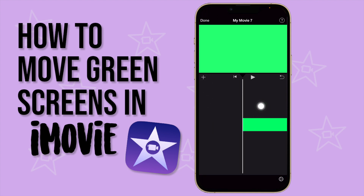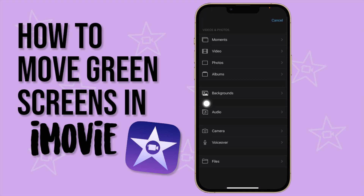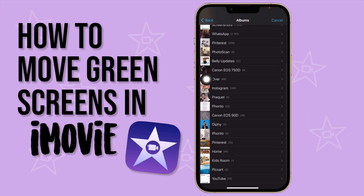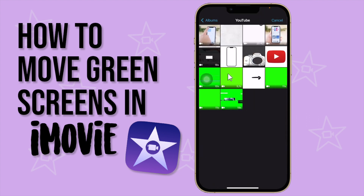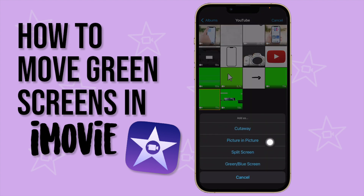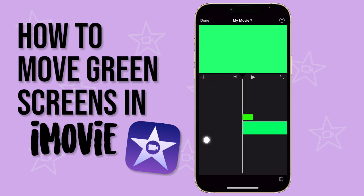Now click the plus button to add my green screen. You must know beforehand where you want to place your green screen in your video. Go to Albums, my YouTube album, click on the green screen again, click the three dots, and select Picture in Picture — because with the green/blue screen option you can't move it around, but with Picture in Picture you are able to move and reposition it.